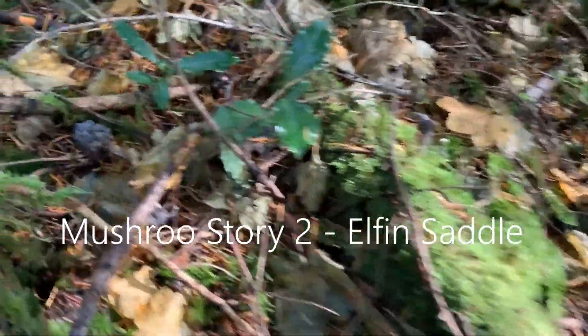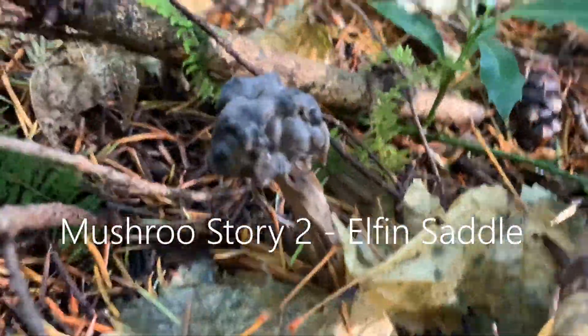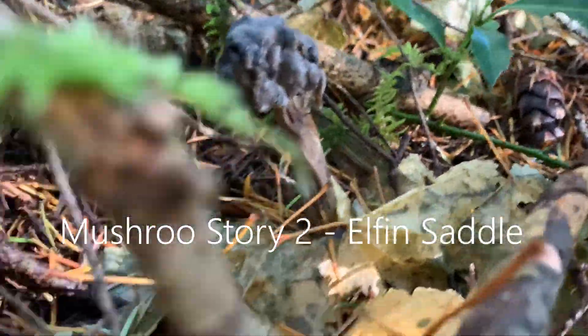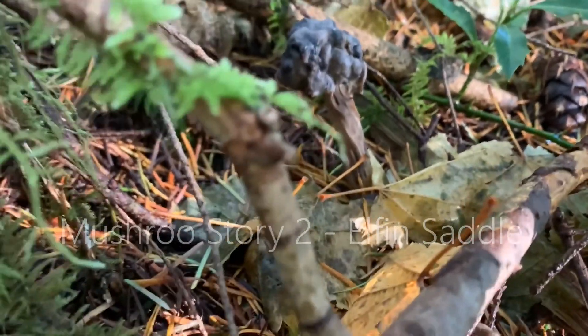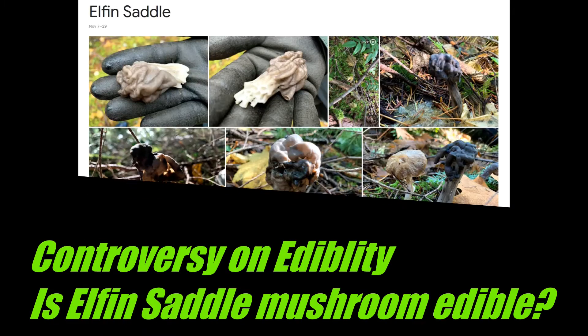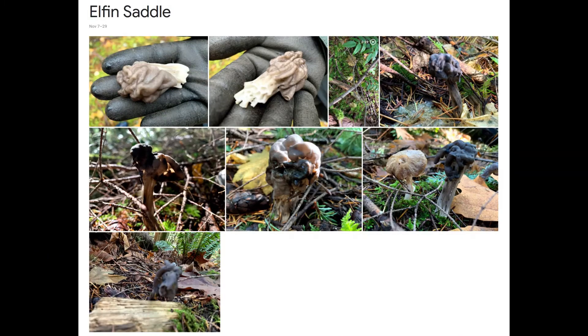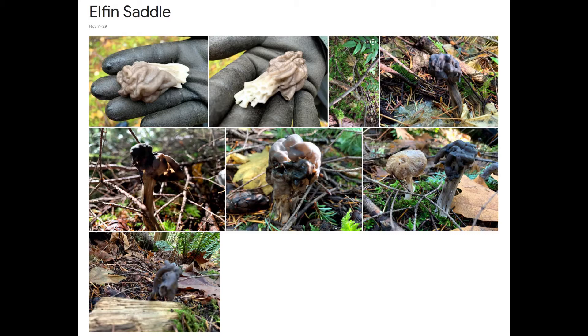Hi, this is my second mushroom story. Today's mushroom is Elfin Saddle, also known as Slate Gray Saddle, Fluted Black Elfin Saddle, and this is Helvella family. In scientific name, hey wild forager, what is the name of this mushroom in Korean?